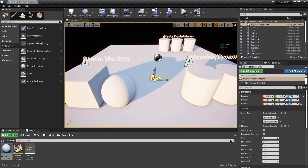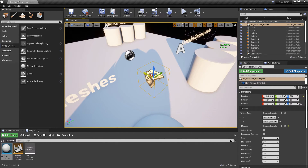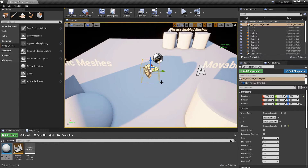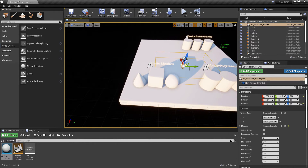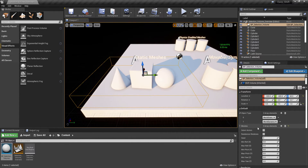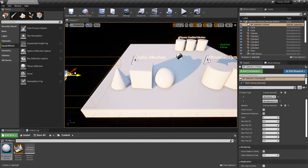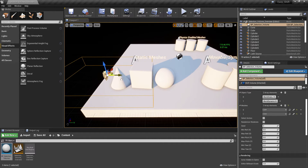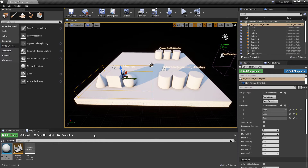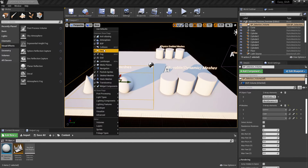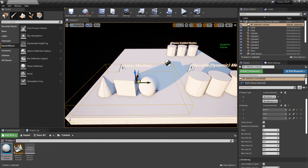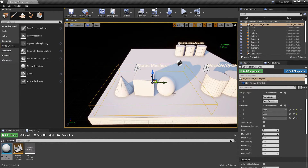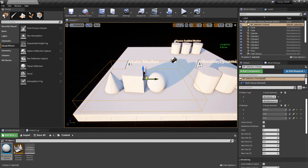Drag the construction script into the scene. As you can see we have a dragon head — it's just a quick representation of the construction script so you can easily see it. You can extend the volume, and on the right side in the details panel you can see the meshes list updating automatically once you overlap with the objects. One important thing: the selection volume requires collisions for the static meshes, dynamic meshes, or physical objects. If there is no collision available, the construction script doesn't include the mesh in the list.